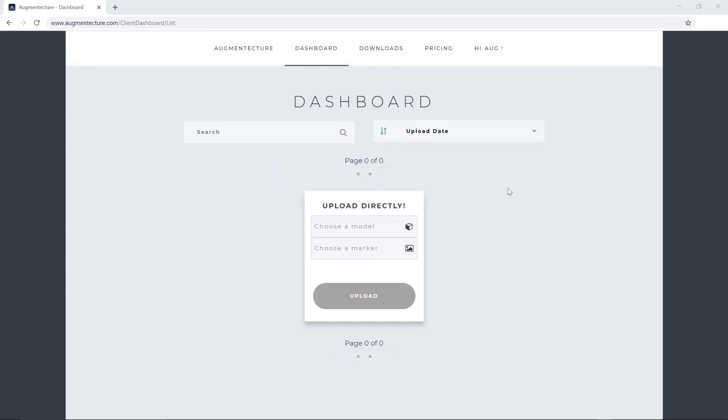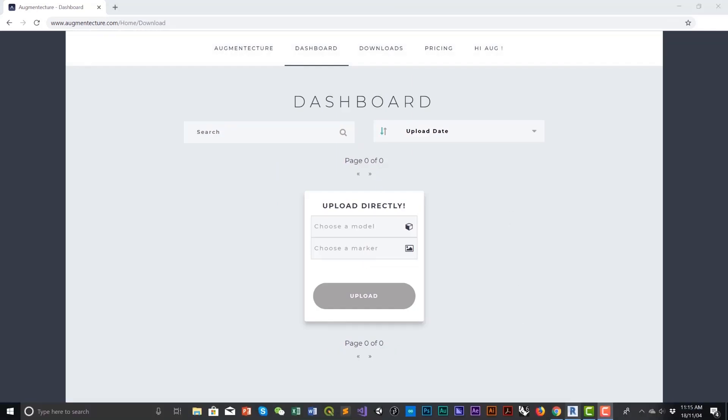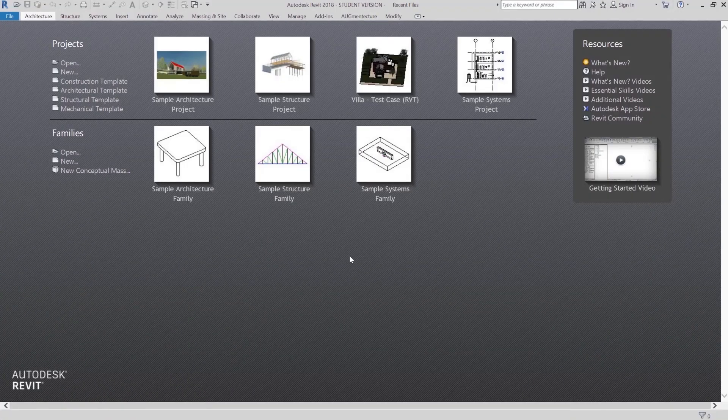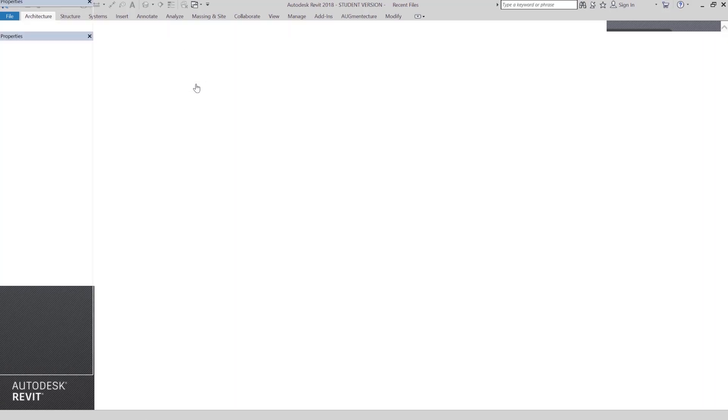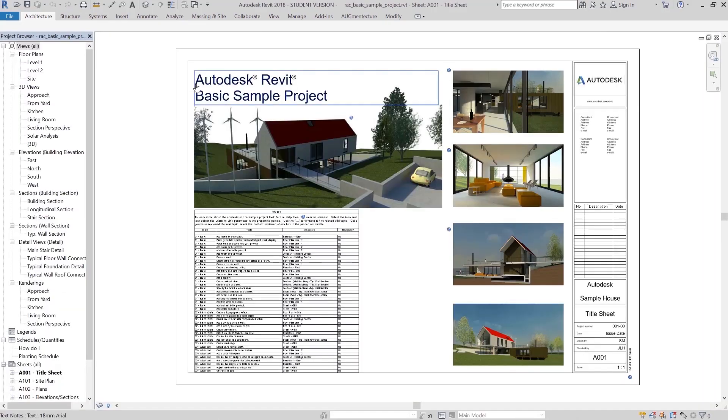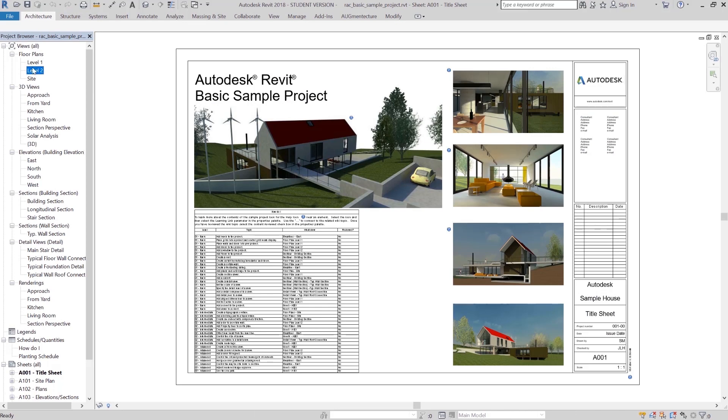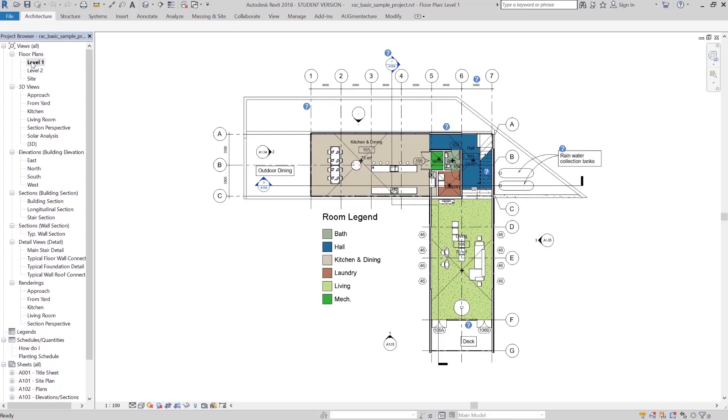Now, let's go to the Revit application where I'll be using the sample architecture project for this demonstration. This default template already has two floor plans and a side plan, which we can later utilize to trigger the visualization of the 3D model using our Augment Texture app.